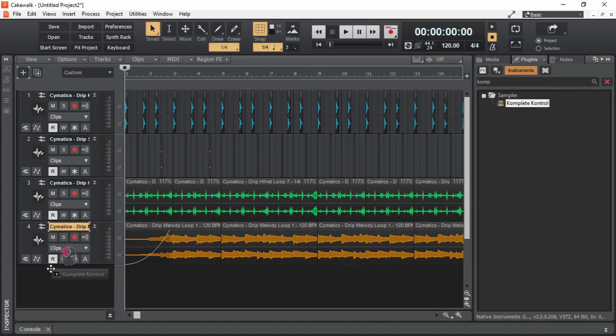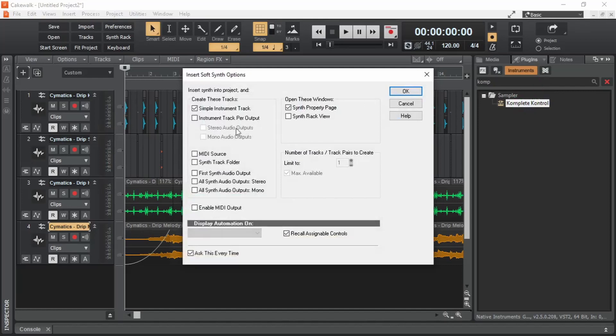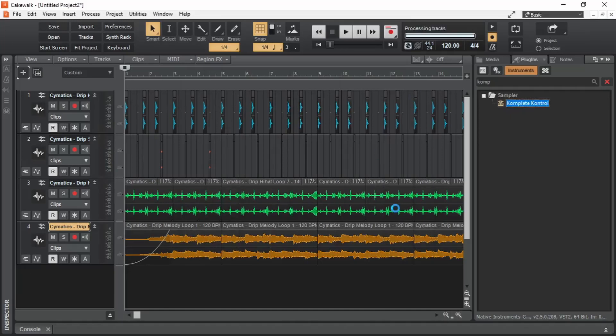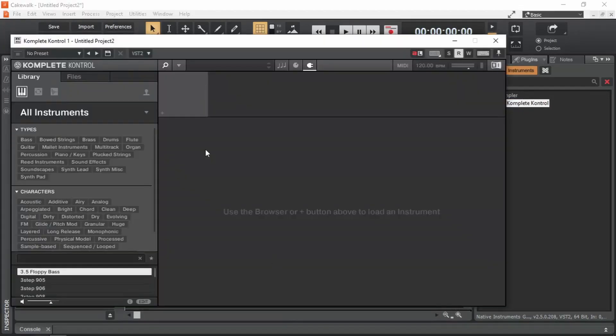We can either drag it here or we can double-click to bring up this window. In this case, we only need this option to be enabled and keep all the other options unchecked. The synth property page option when enabled will bring up the plugin window immediately after adding the plugin. Press OK. See, it pops up.